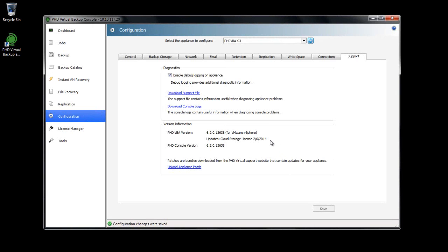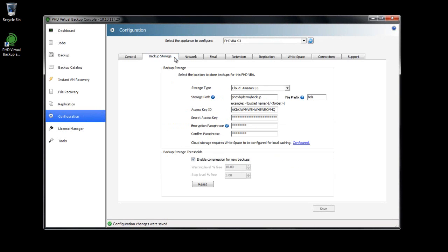When using cloud storage for backups, there are a few things to note. Since there's no limit on the amount of storage available from your cloud provider, the storage thresholds for warning and stop are disabled, as there's no way to accurately determine these values.